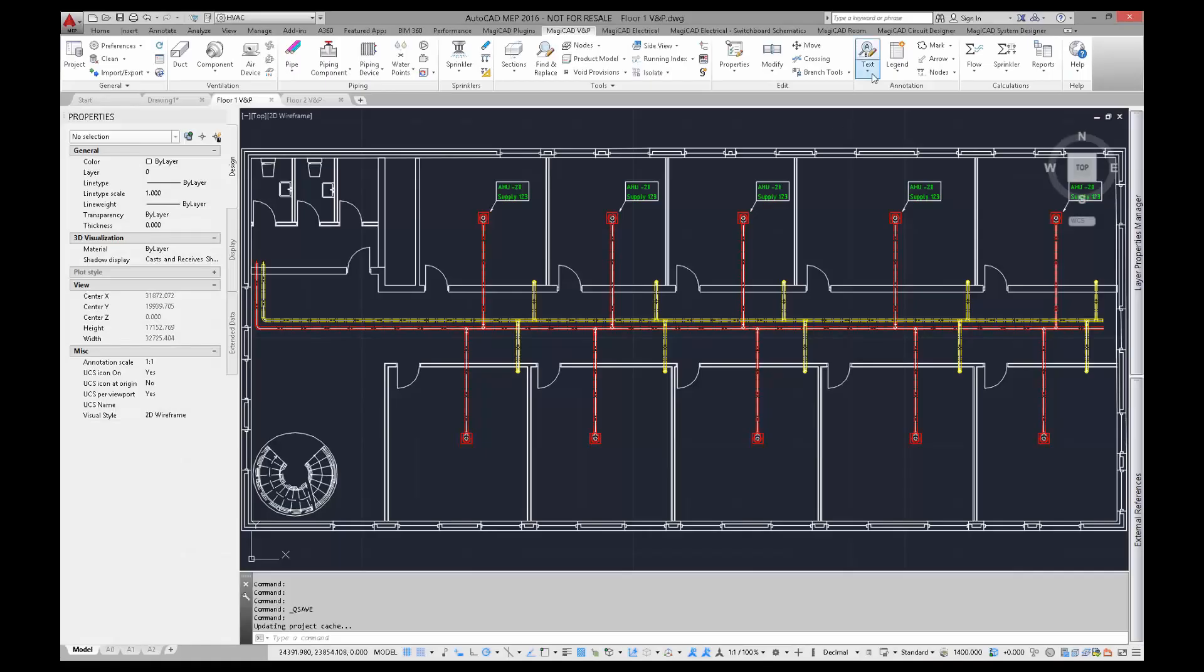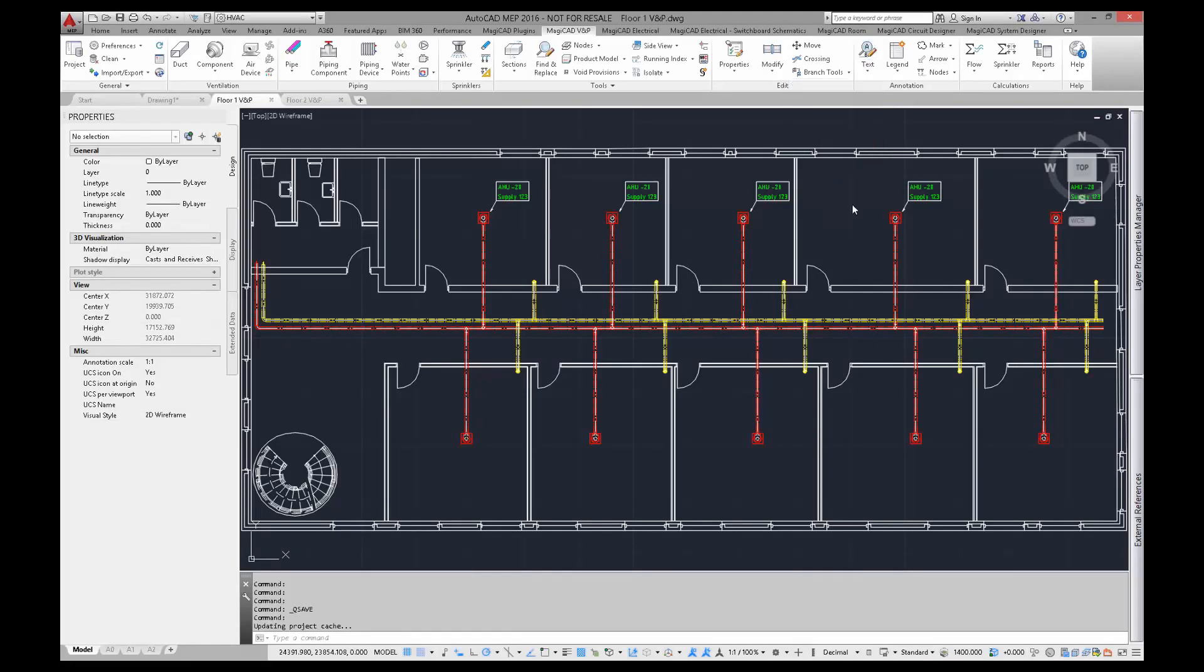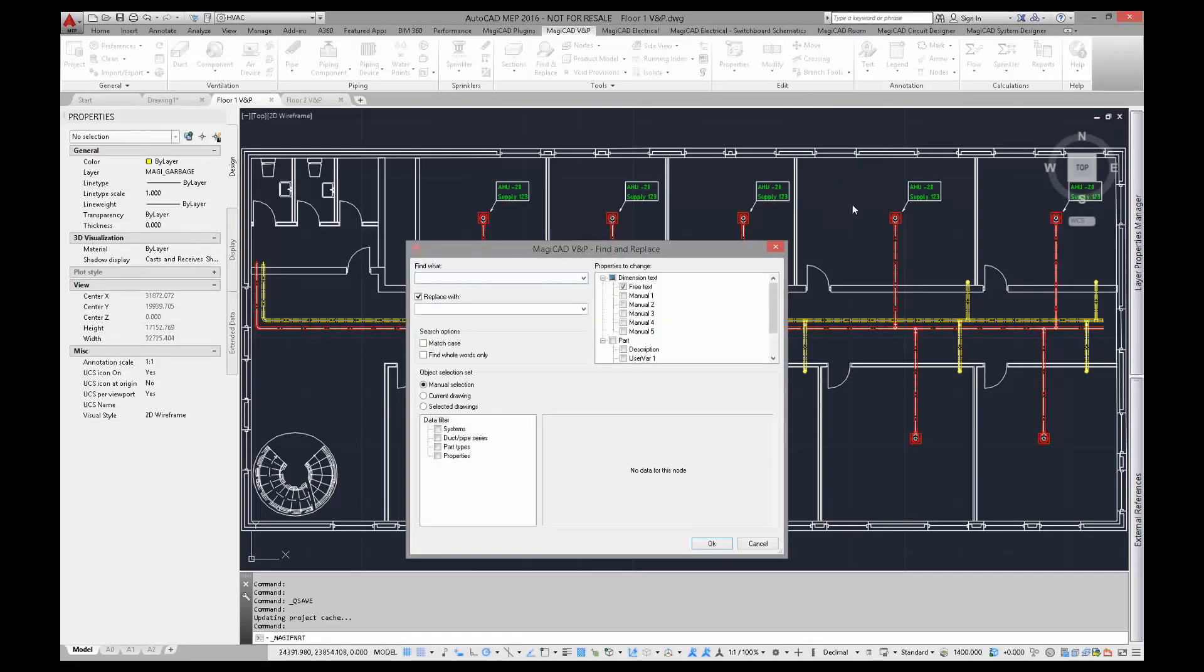I'm going to replace one part of the free text shown in the drawing with find and replace text function. I will change the number 20 to number 10.